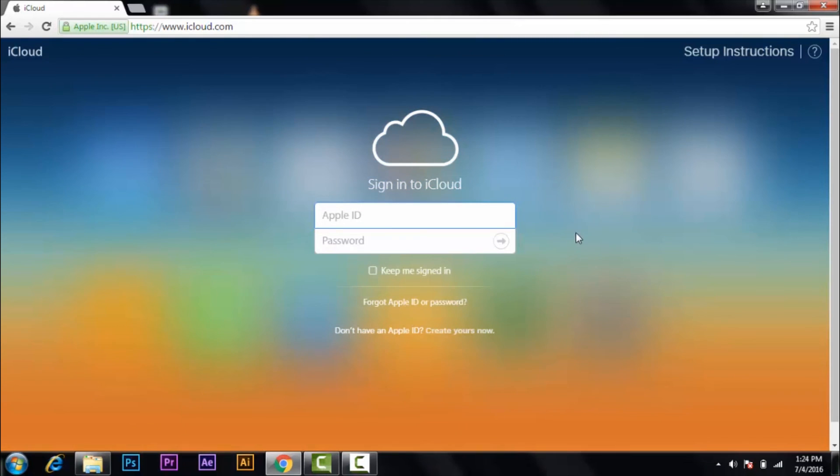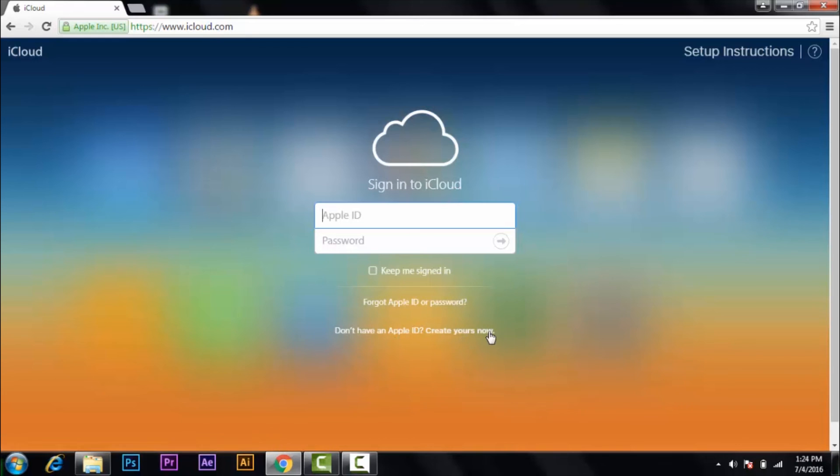the option you will get is 'don't have an Apple ID, create yours now.' So if you don't have your account, click on create yours now.